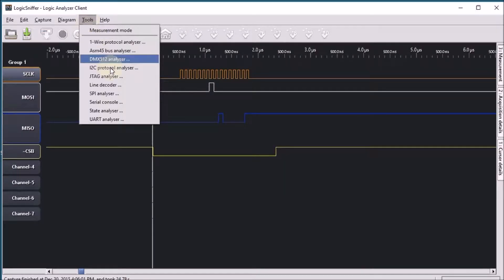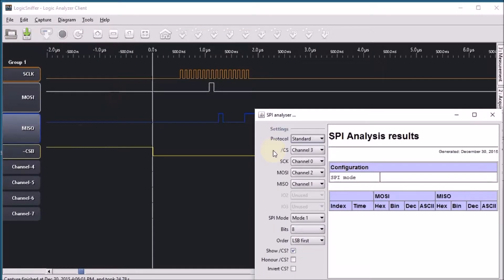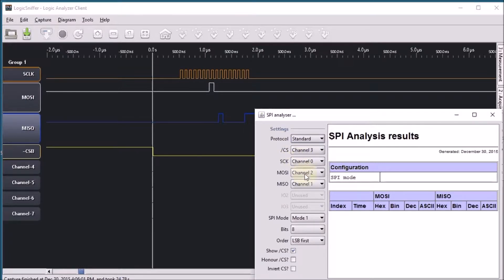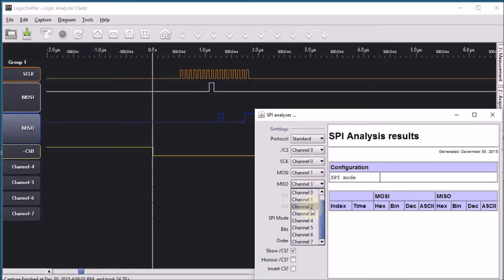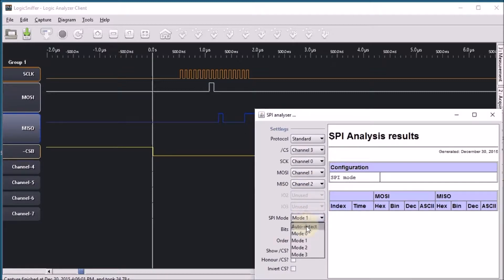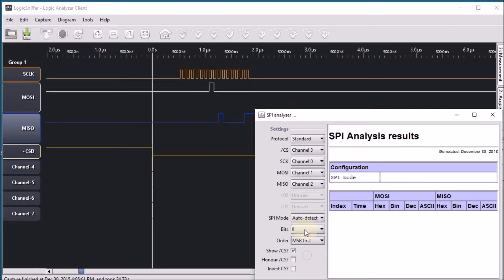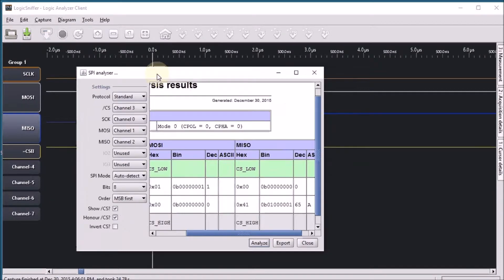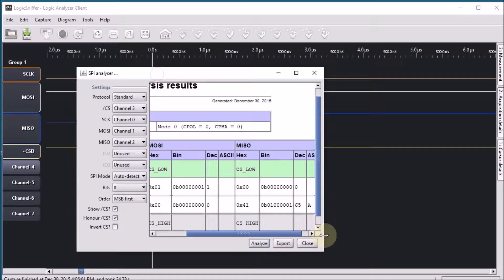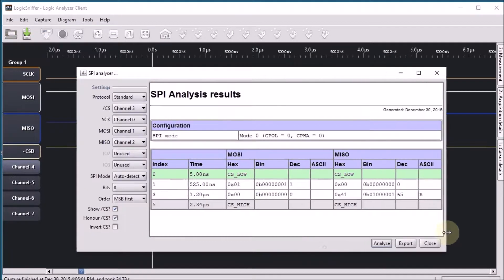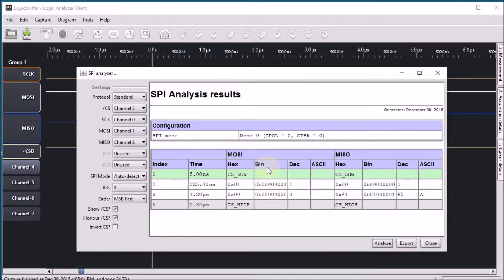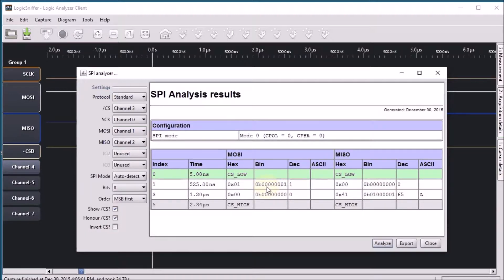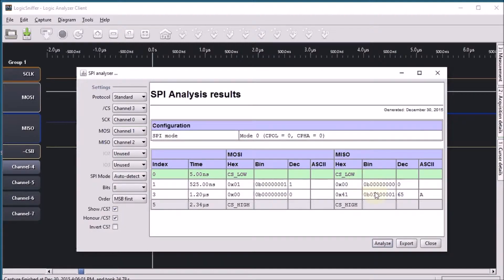Let's have a look at the protocol analyzer for SPI here. Chip select is 3 that's correct. Clock 0, MOSI 1, and MISO 2. We're going to auto detect here with the most significant bit first. We will honor the chip select and do an analysis. I should have sent something that says that I read to address 1 and that's correct. This is the read write bit. It says 0 so that means that we're reading from address 1 and the reply that we get from the chip is the number 41 hexadecimal.